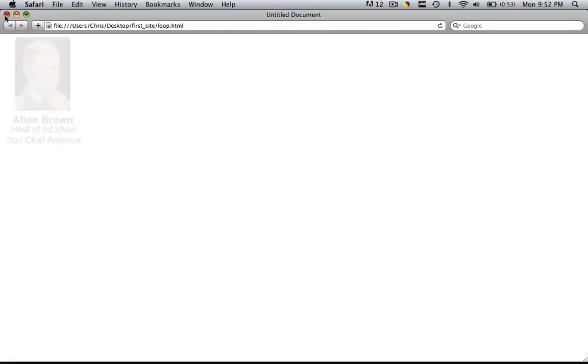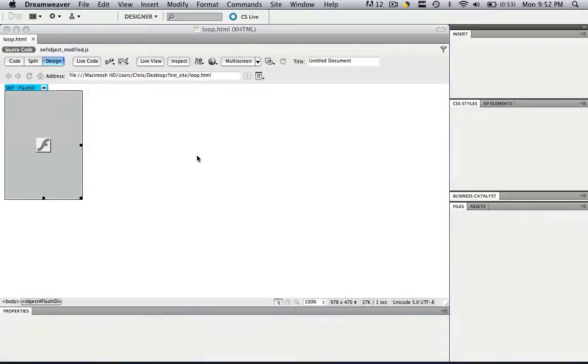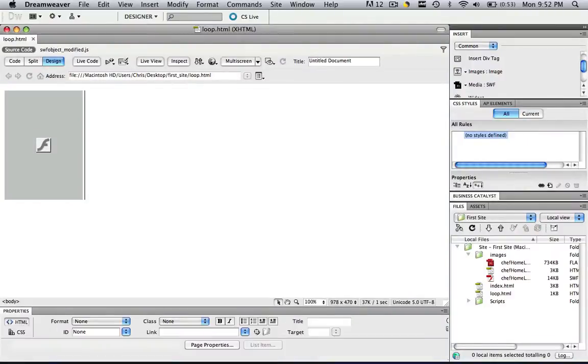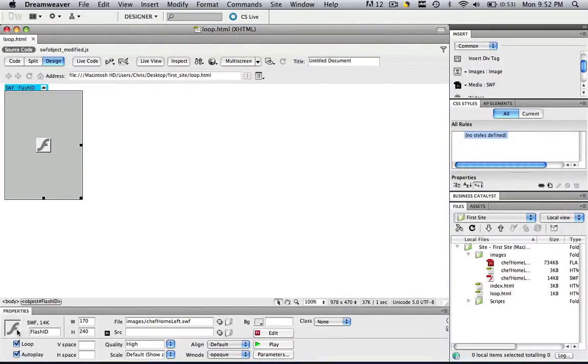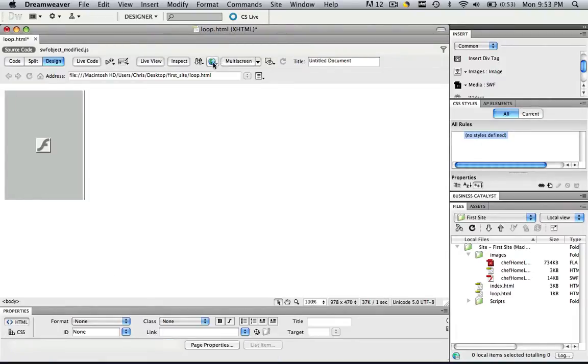So the way we take care of that is so simple you won't even believe it. All you do is click that flash animation, come right down here to your properties panel, click Loop, and now it won't loop anymore.